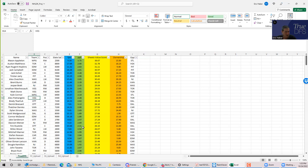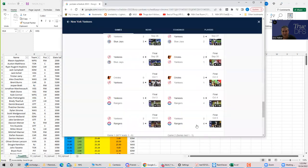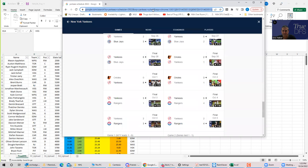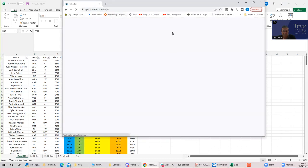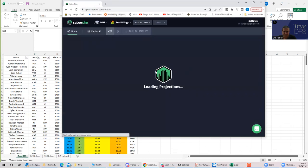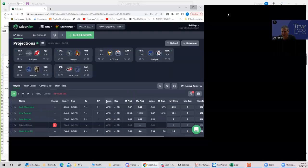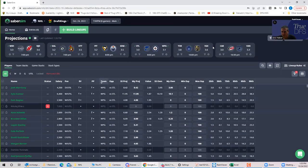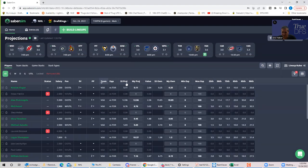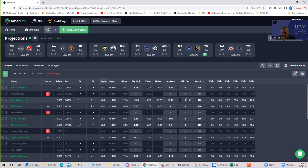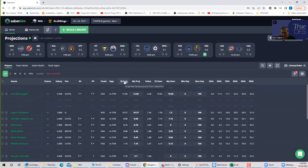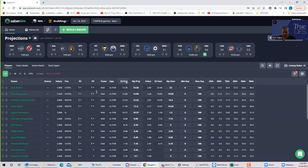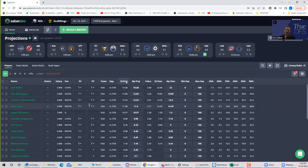So if I were to build a lineup, what I probably do is start with these guys, start with Eichel, Marchessault, Stone, and Pietrangelo. So now, again, it would be nice if these guys were all on the same line. So you have to kind of do your homework, go to the sites and see where they are. Like Saber Sim actually lists what lines all these guys are. So Pietrangelo is on the number one line, Eichel's on the number one line, Stone is on the number two line, but it's the first power play line and Marchessault's here. So you have four guys from that main power play line together.